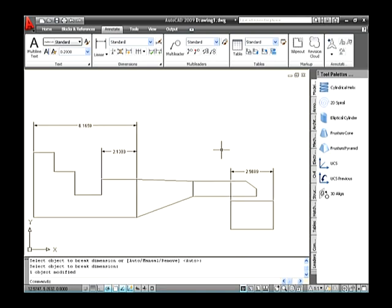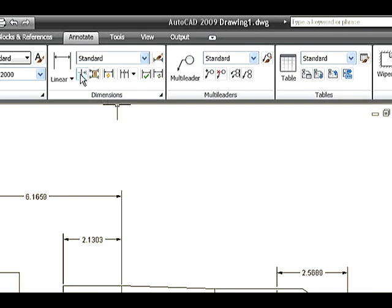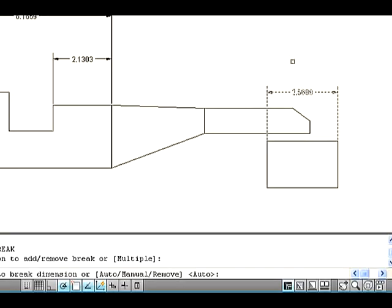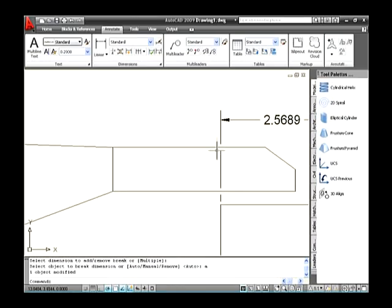Let us discuss the sub-options in the Dimension Break command. Auto — this option is used to create a break on the dimension line automatically through the objects which are crossed by the dimension. Let us create a sketch on the drawing area and place its dimensions. Go to the dimension panel and select the Dimension Break button. The command line asks you to select the dimension — select the dimension, type A on the command line, and press Enter. The dimension is created with the break automatically.